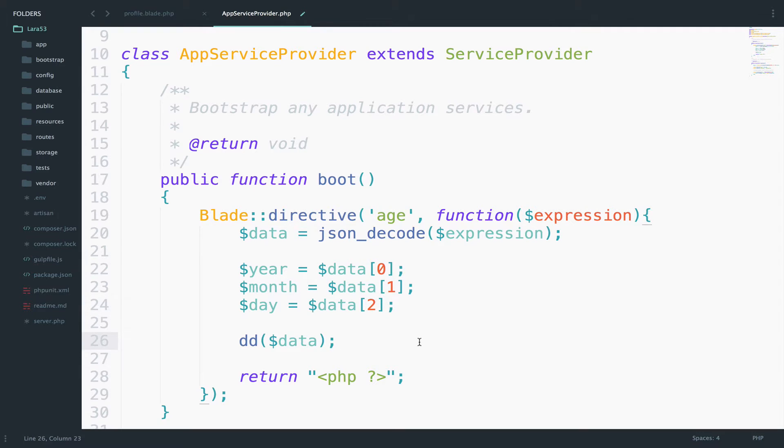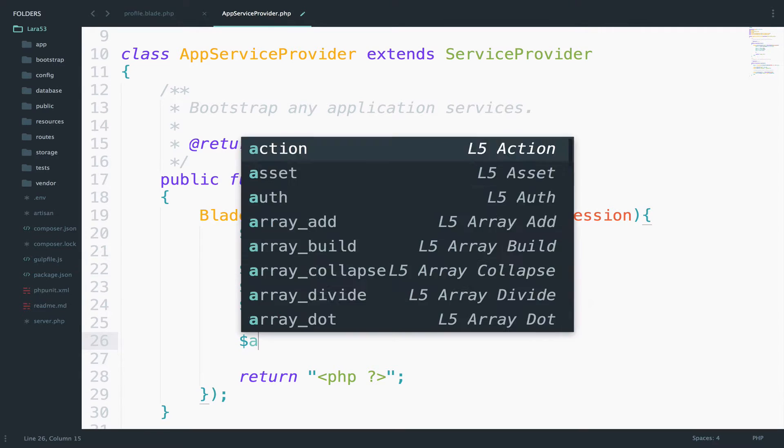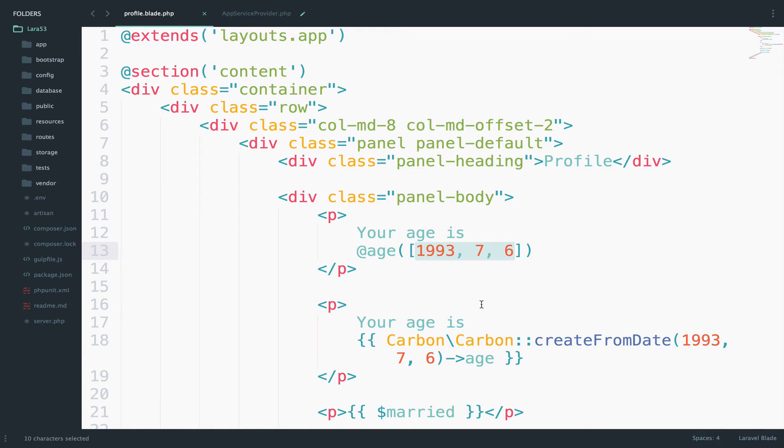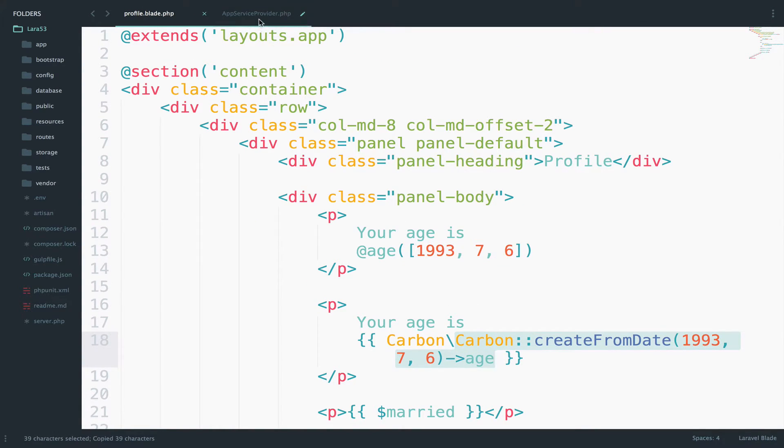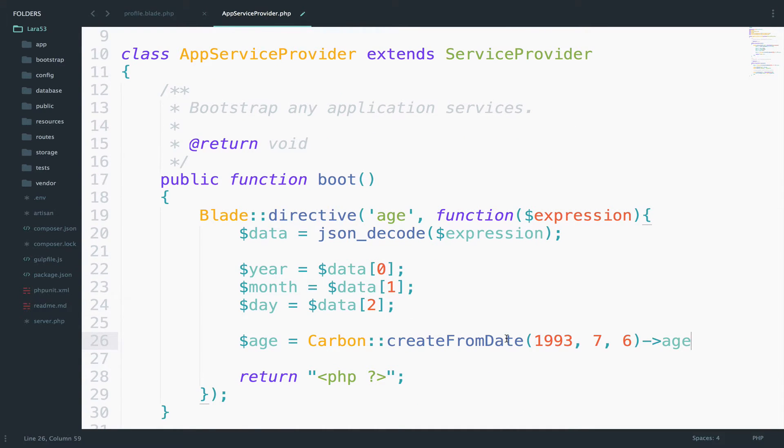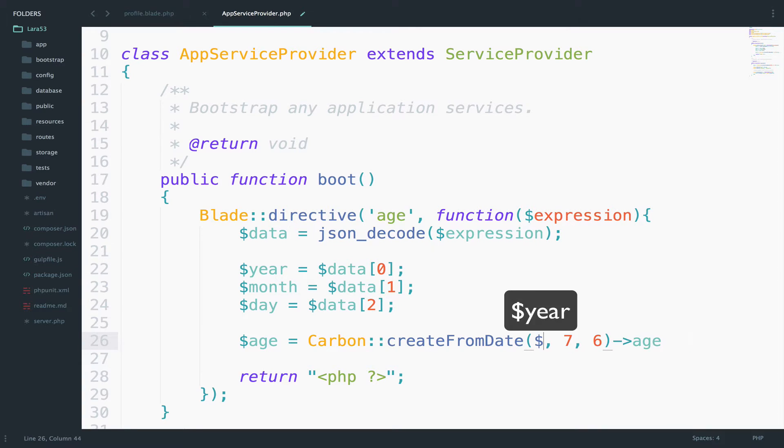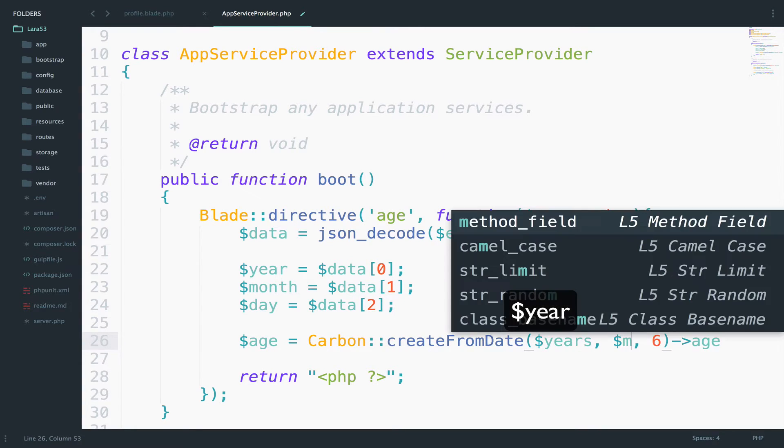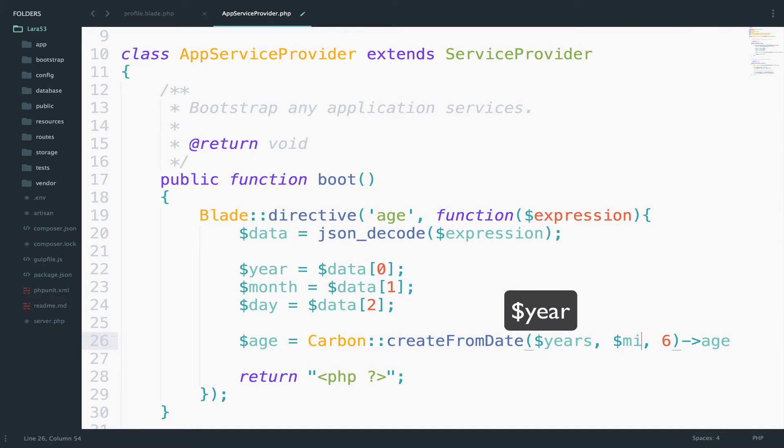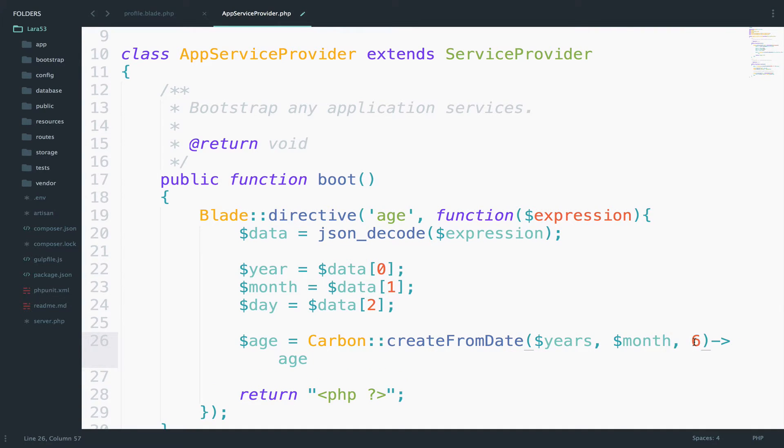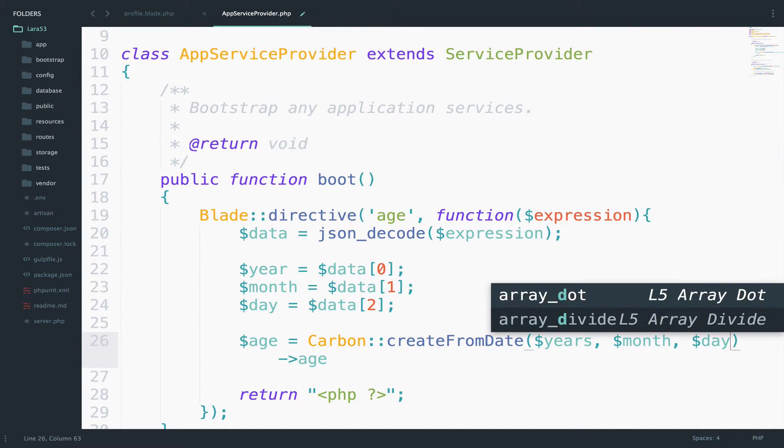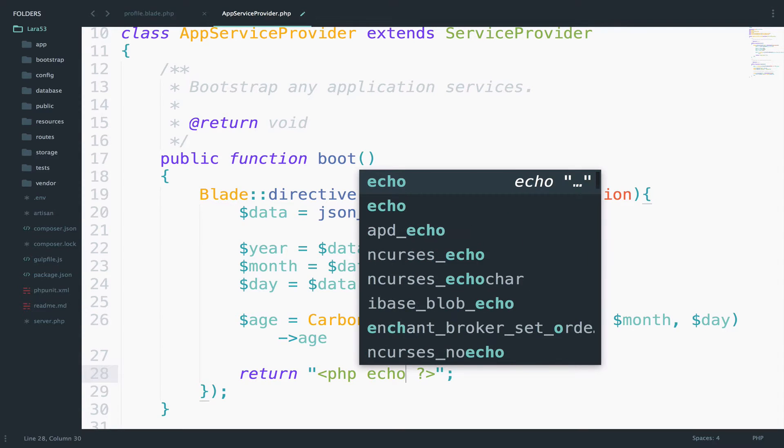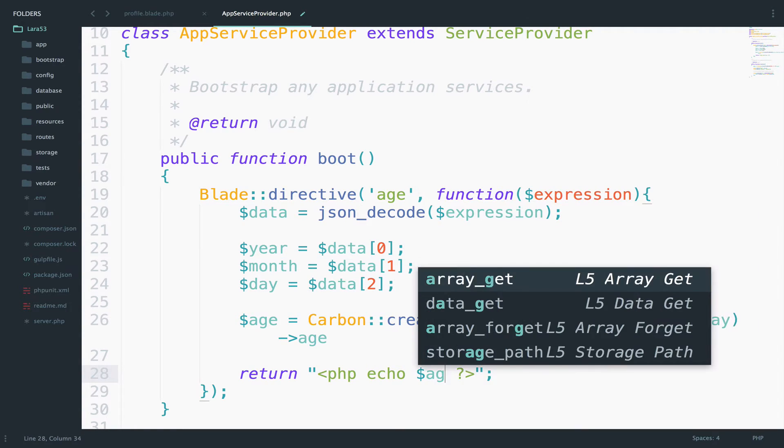I will create one more variable for the age and I will copy the code from the profile view. I will go back to this and we only have to replace the numbers with our variables. So, year, month, day. The last step now is to return this inside the PHP tag. So, echo, age.